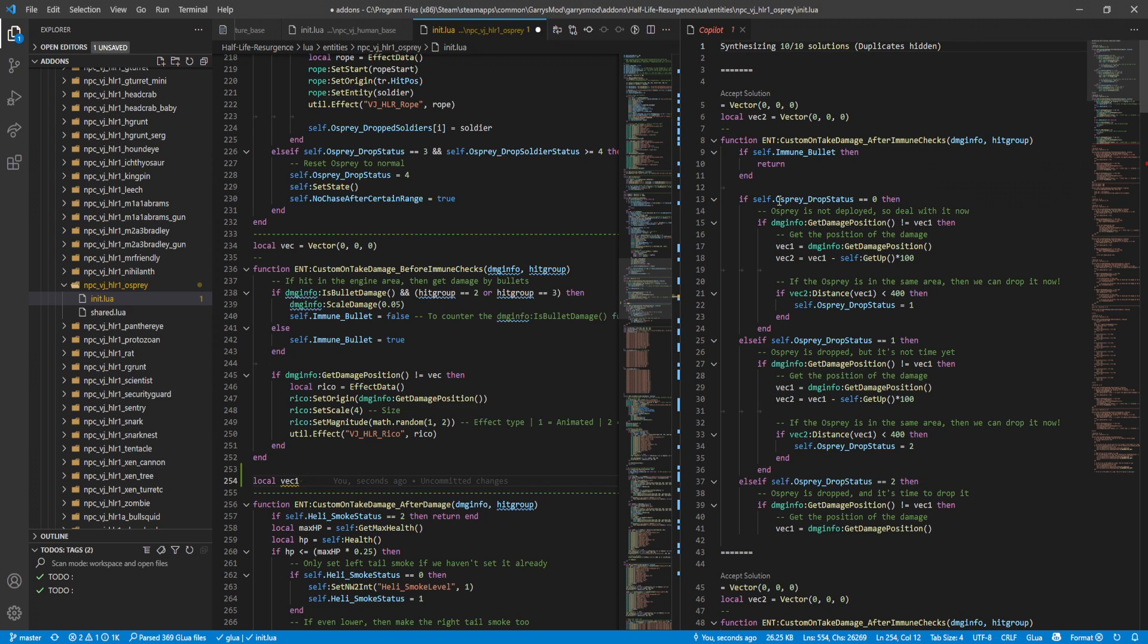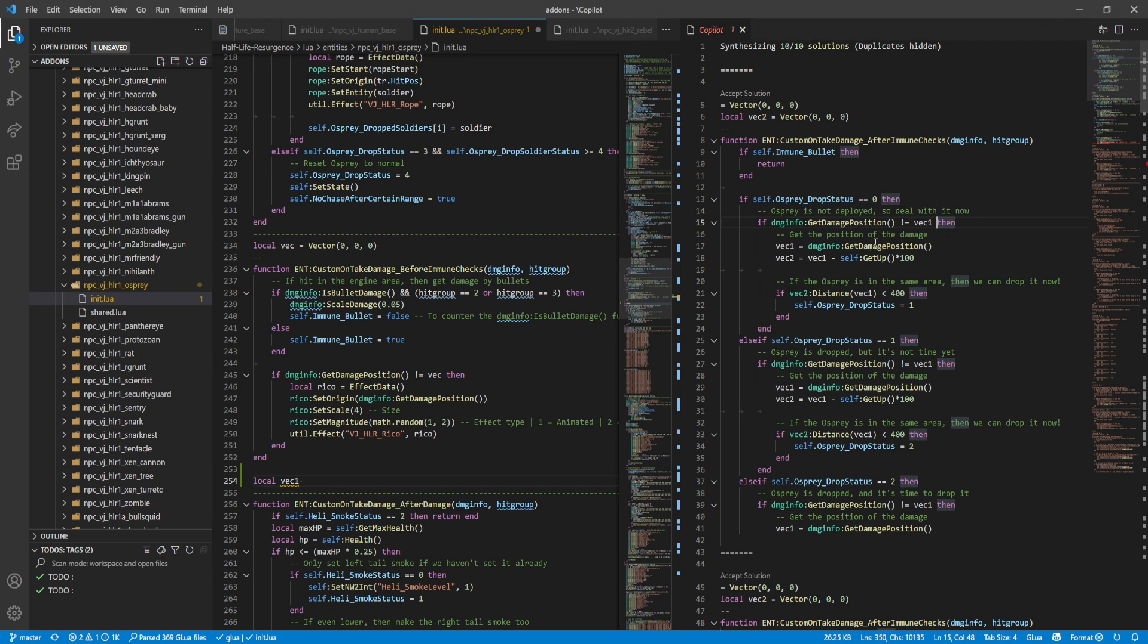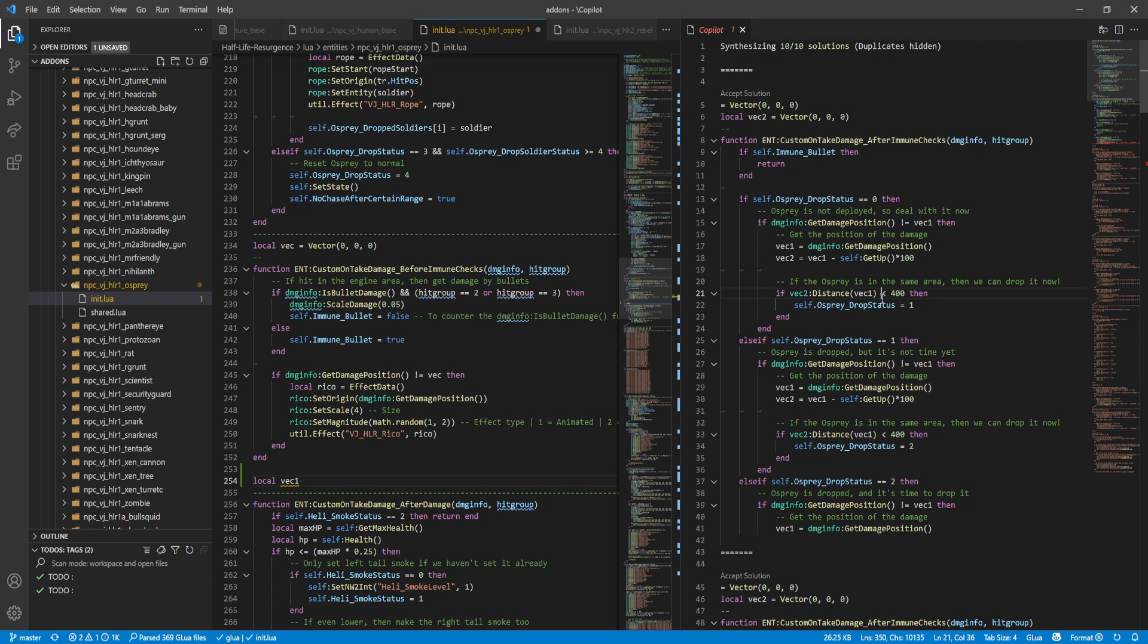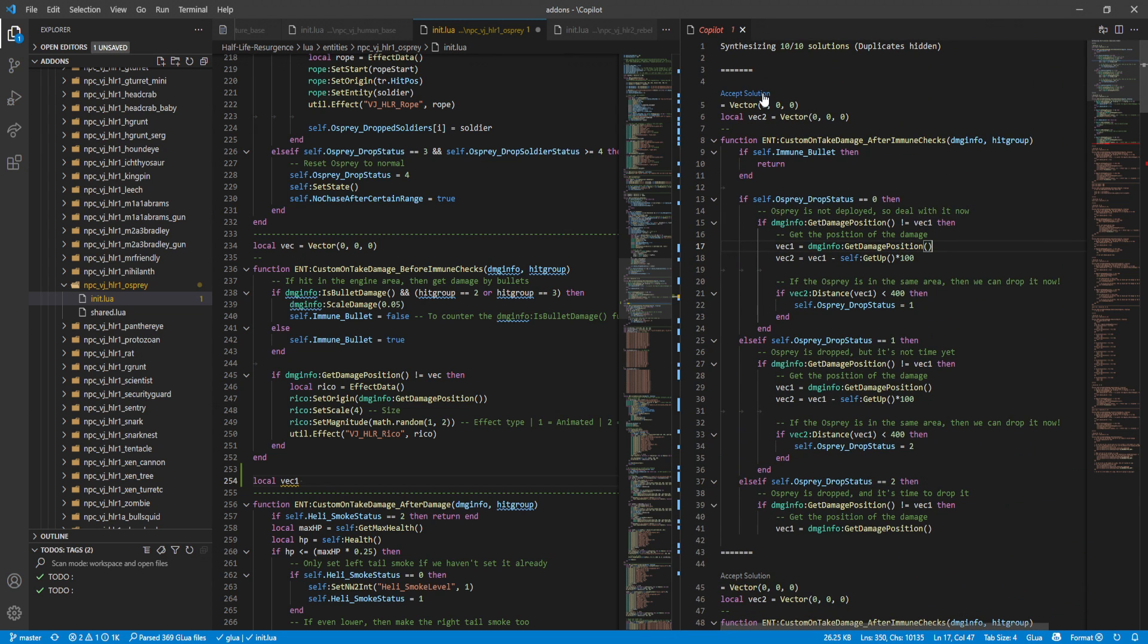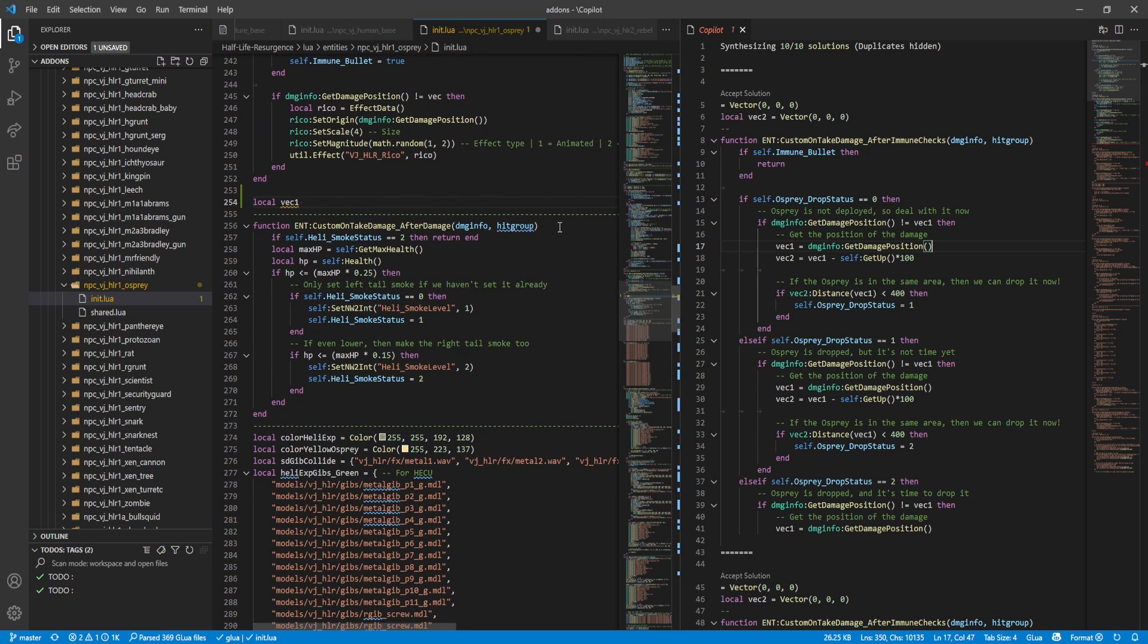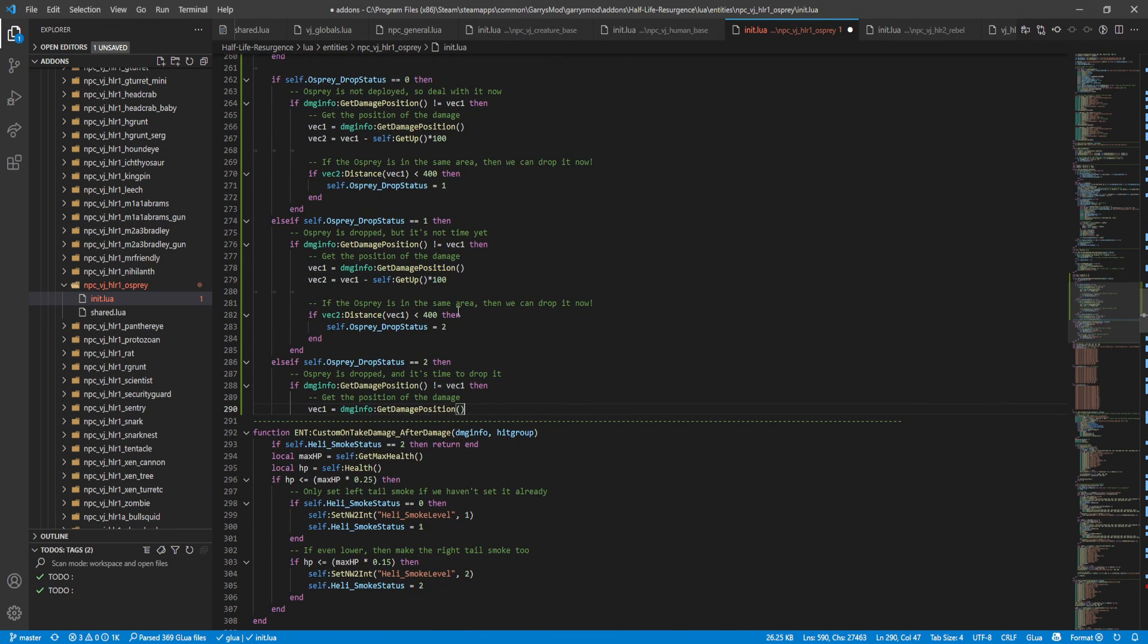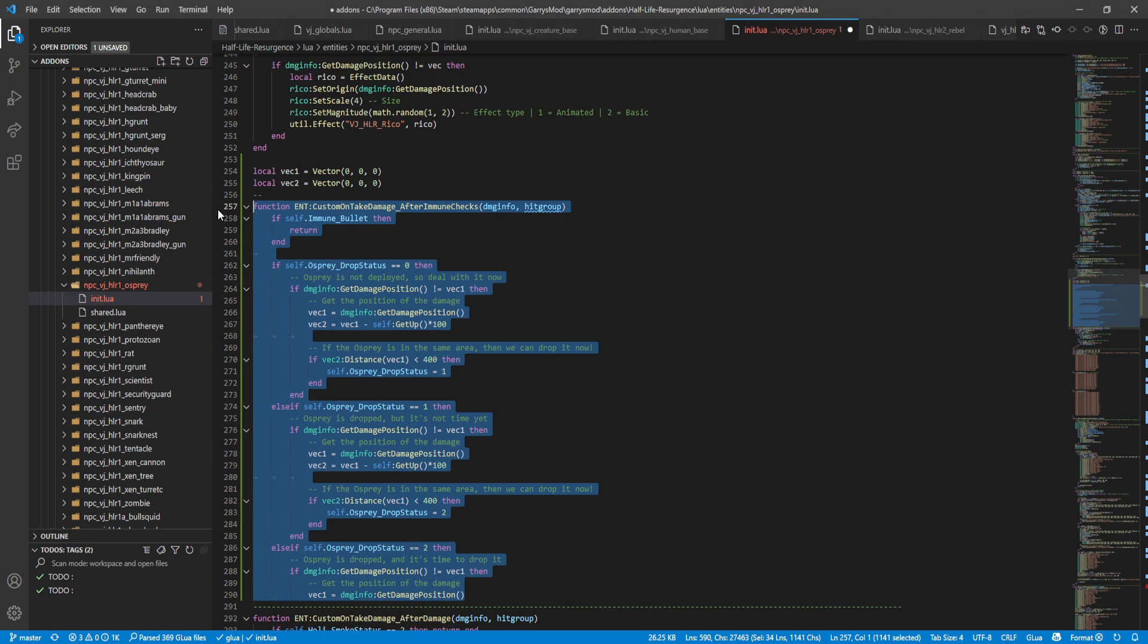Get damage position. This is so random. All right, let's say we accept this solution. So just so you guys can see what it does - yeah, I accept it, it's gonna paste this whole thing in here. Now let me just get rid of this part.